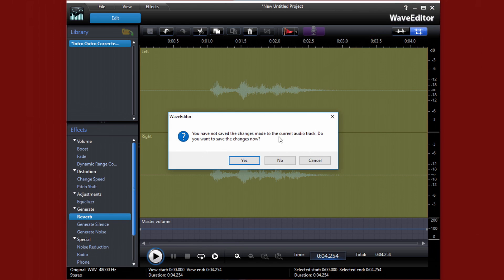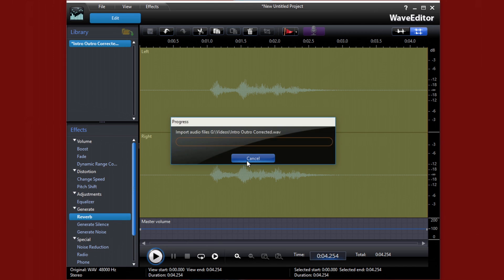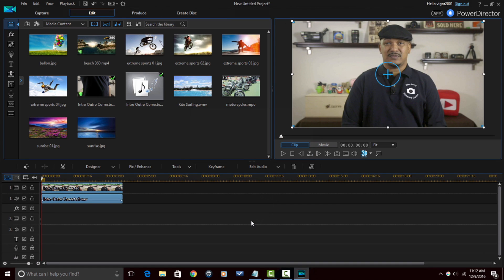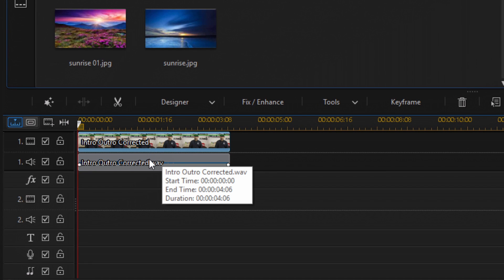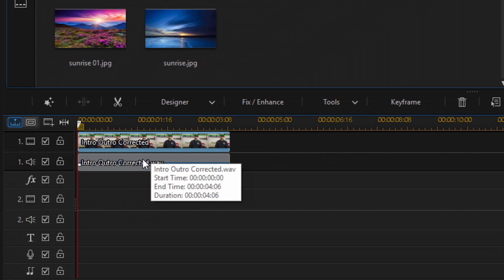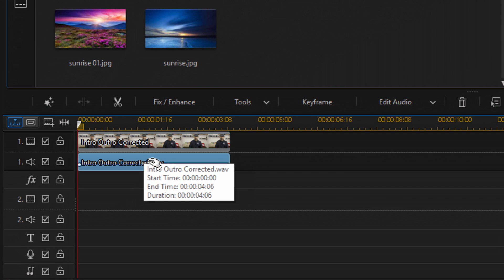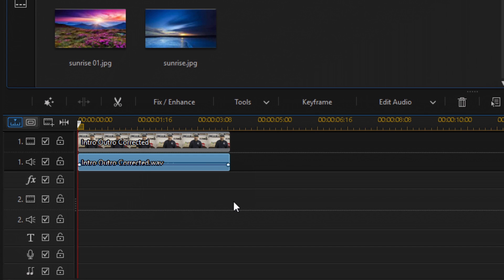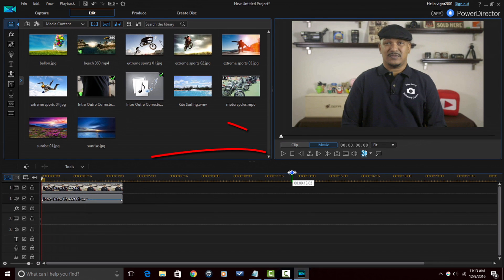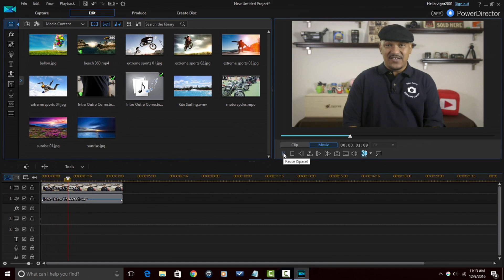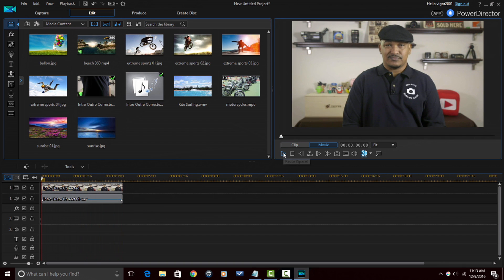Once you're done, you can click on the Close button and it'll ask if you want to save the changes to the current audio track. You click Yes and it will save those changes and add it right back to Power Director. Now you can see down here that I have a separate video and a separate audio — what it did was import the audio I just created right underneath the clip and removed the original audio. If I play this, you get the echo — and that, my friends, is how you do it.